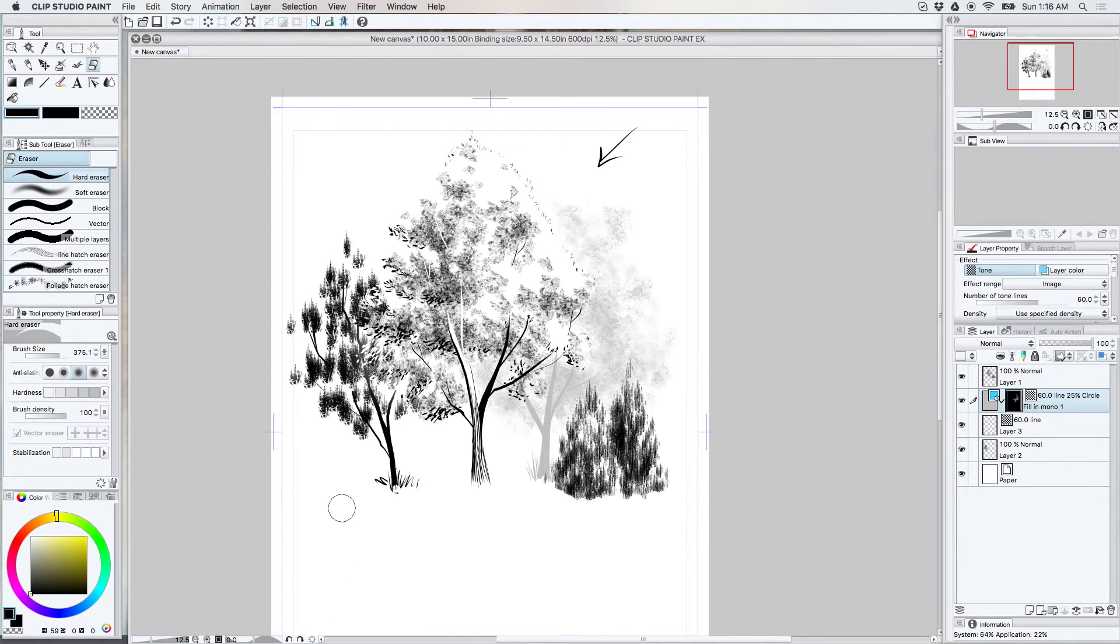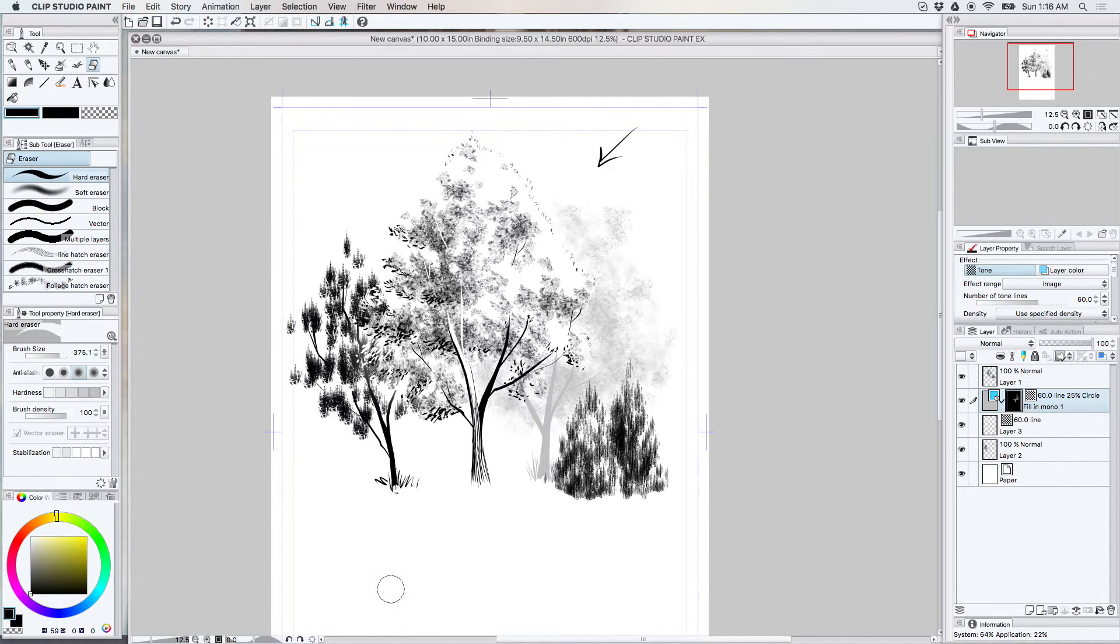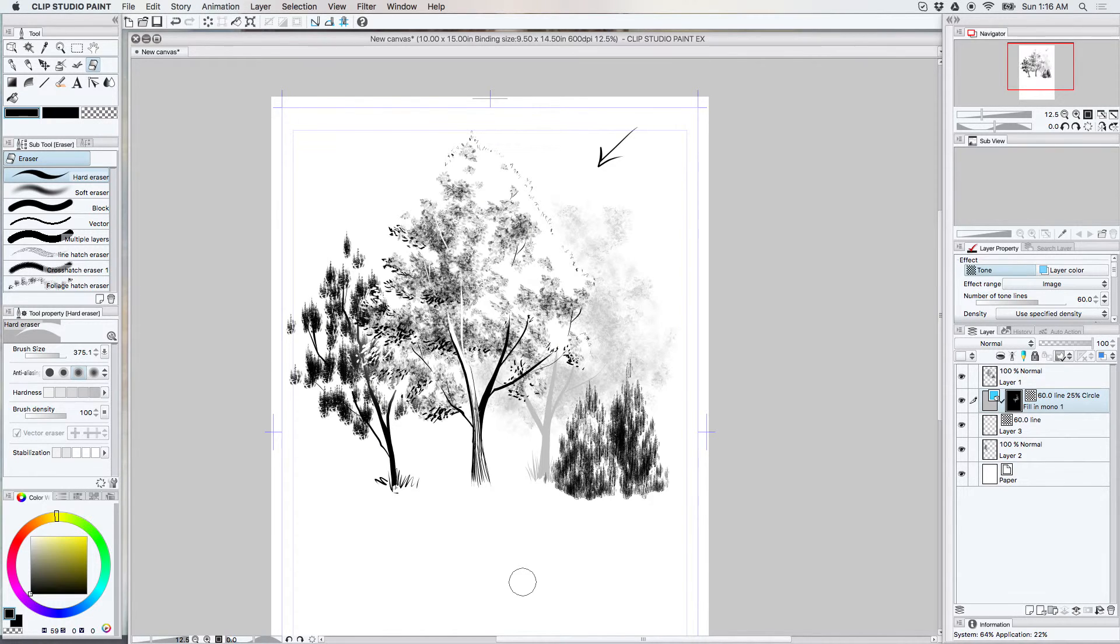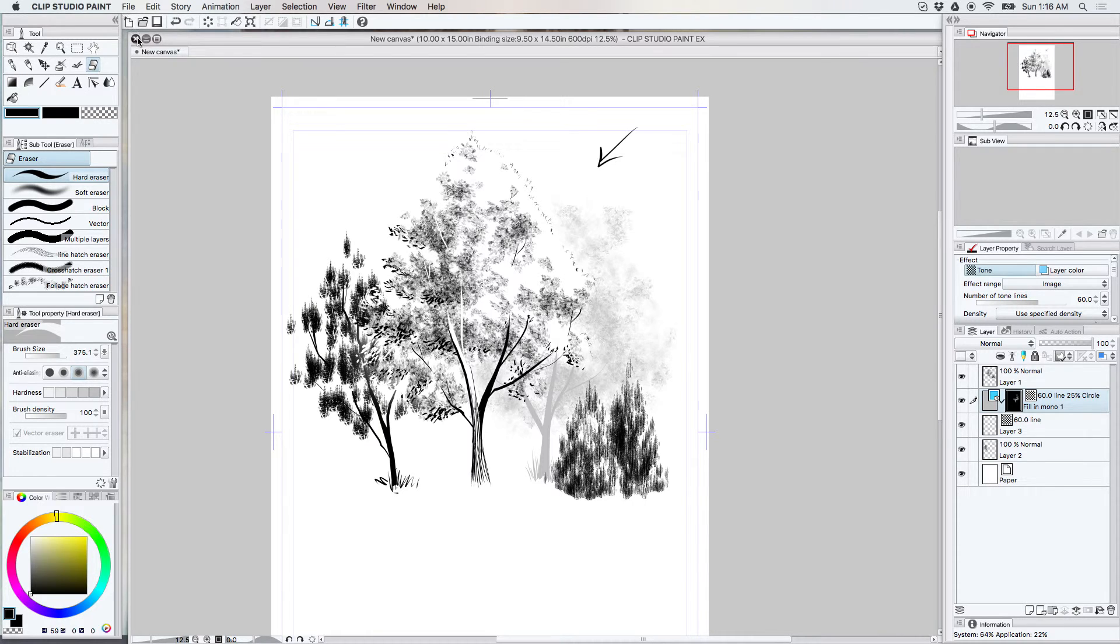So that about does it. You can also use all the Clip Studio foliage brushes for color. But I think I'll save that for another video. Thank you for watching.